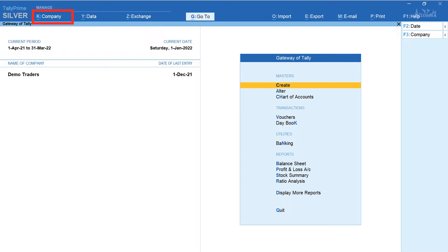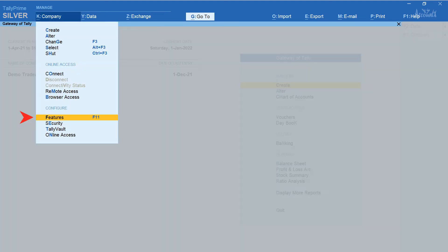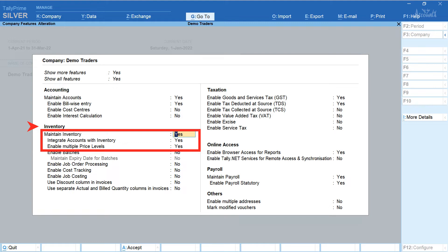From the gateway of Tally, click on Company and select Features. In the inventory section, set yes to three options: Maintain Inventory, Integrate Accounts with Inventory, and Enable Multiple Price Levels. Press yes and accept.